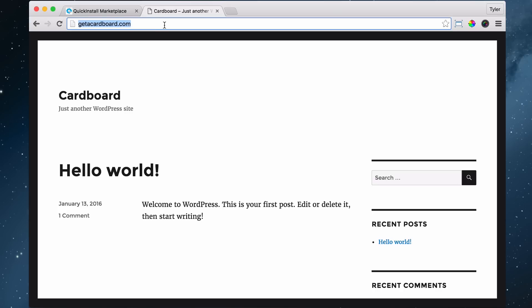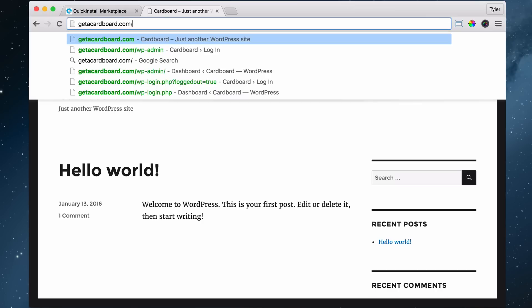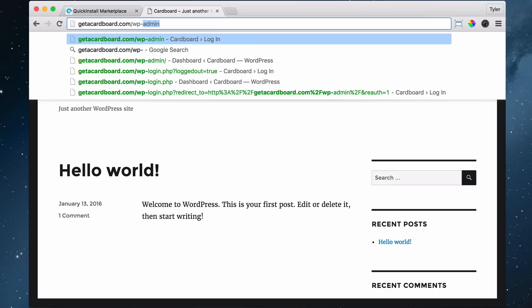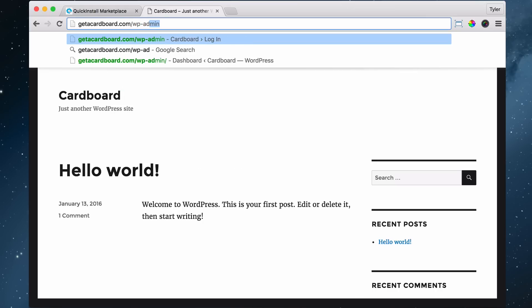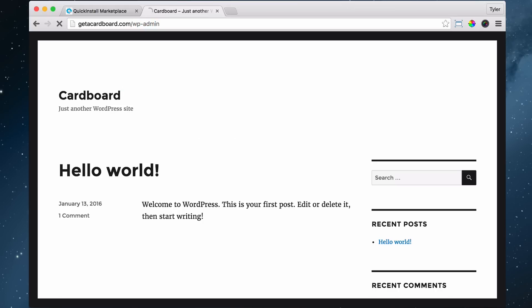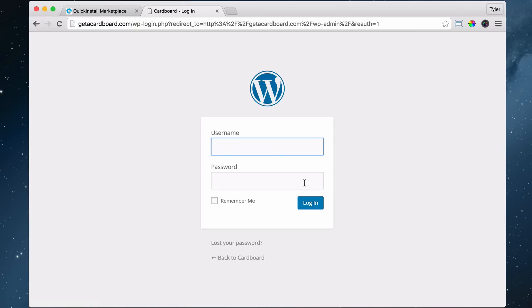If you ever forget, then just go to my website and see how to do it forward slash WP-admin. And we want to log in because if we don't log in, then we can't change anything on our website.